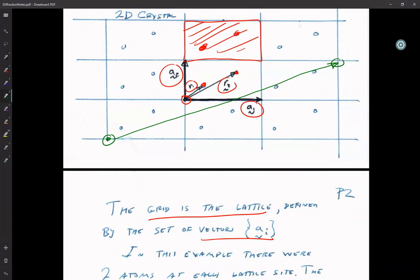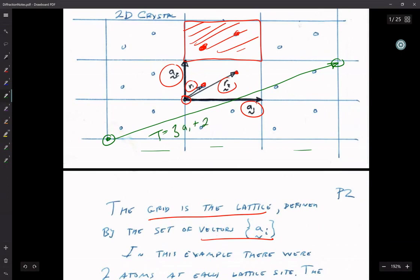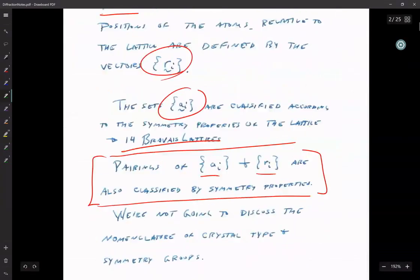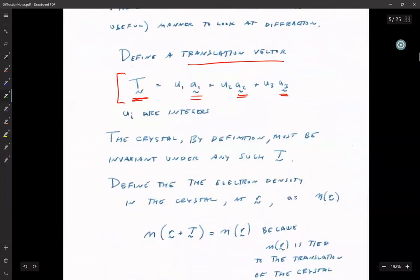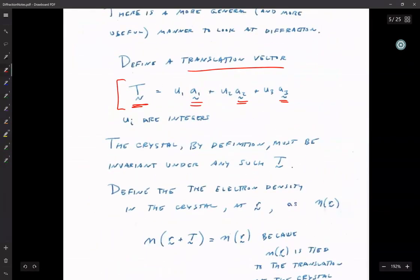That translation vector T would be, for example, 3·a1 plus 2·a2 plus 0·a3, assuming three dimensions. The U coefficients have to be integers because if they're not integers, you don't wind up in the same position in the lattice.